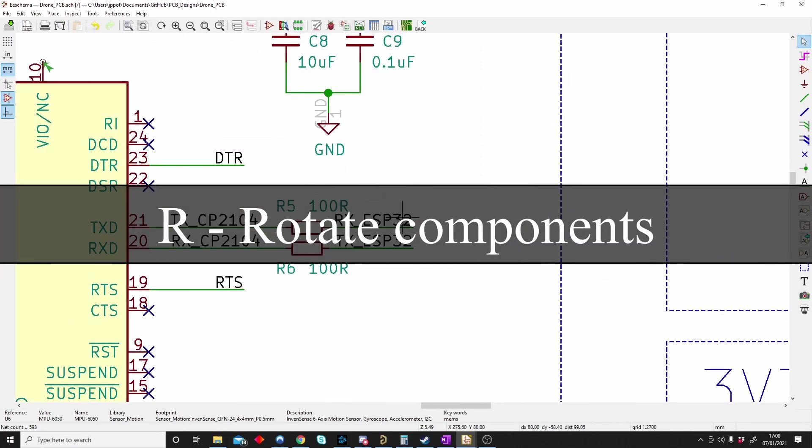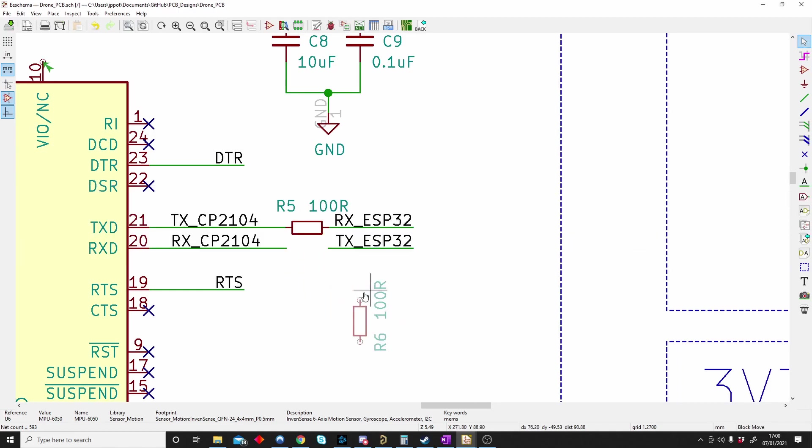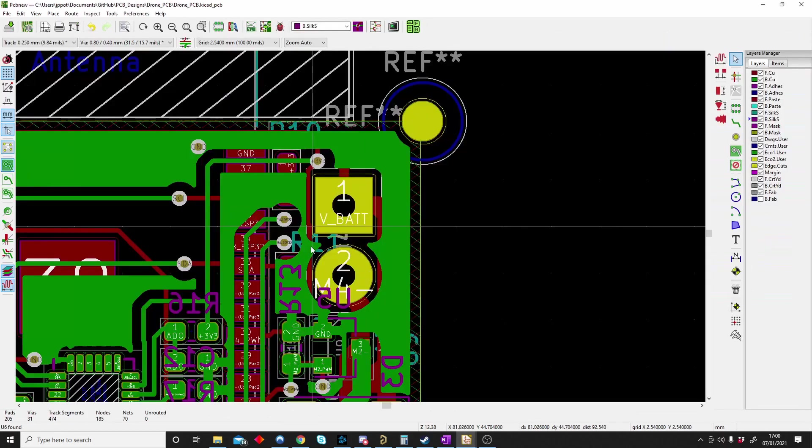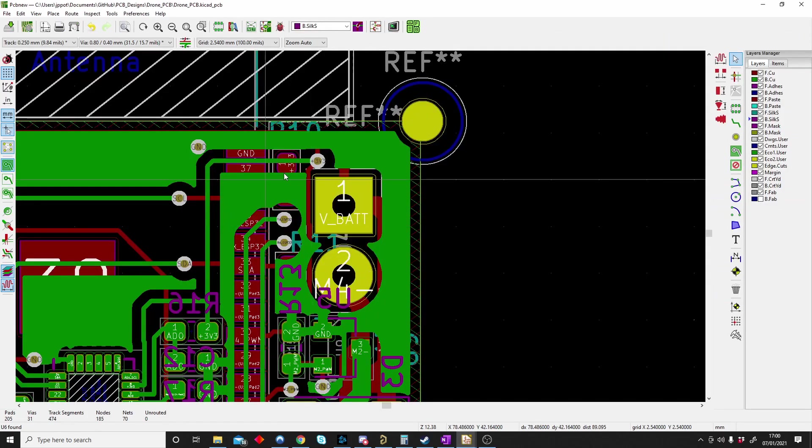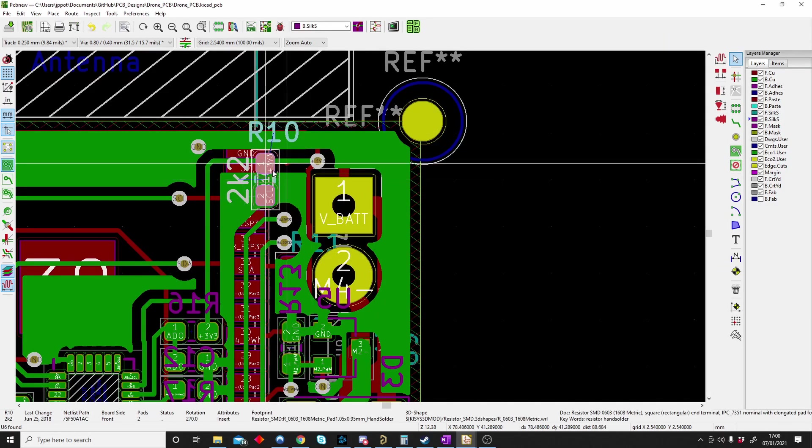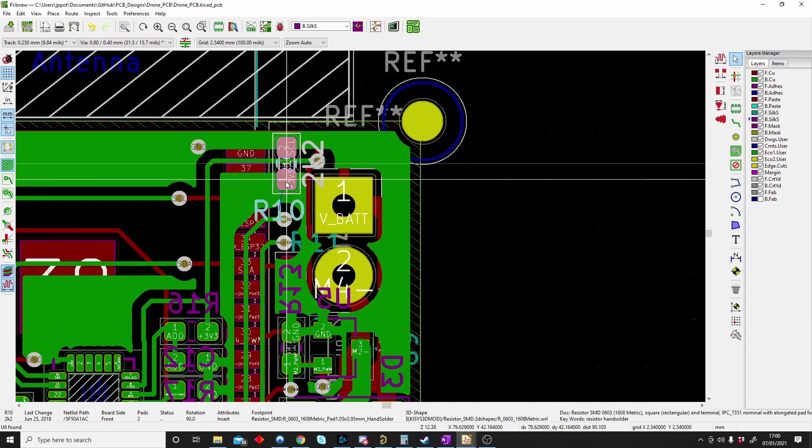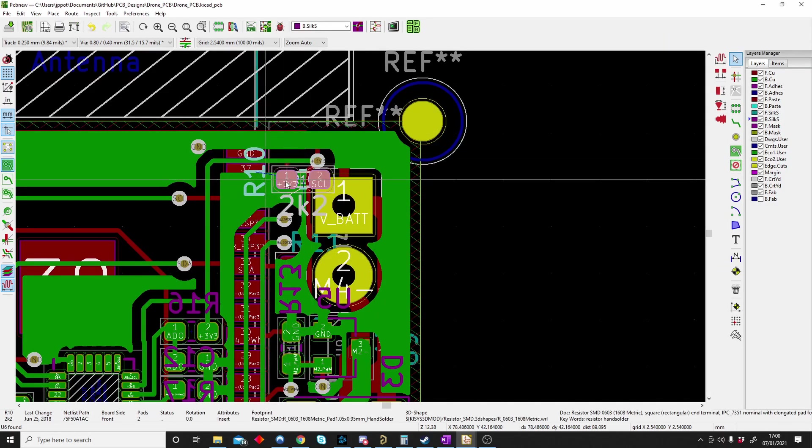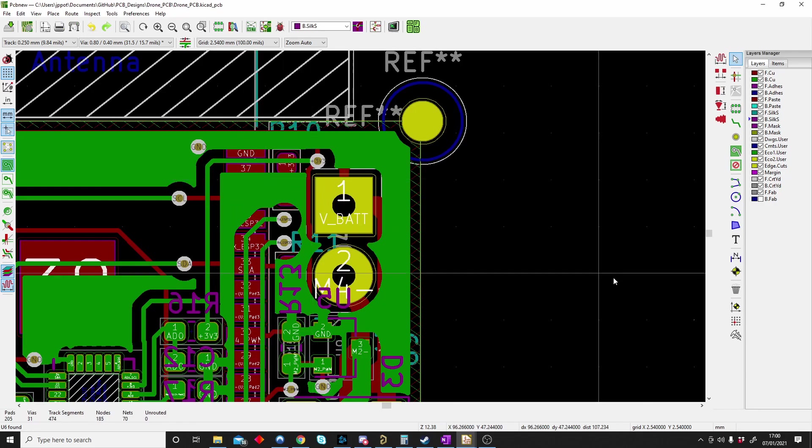R is for rotate on the schematic side and the PCB side. When I highlight something I can push R and it will rotate on the schematic side. When I highlight something on the PCB side, R will rotate it. So R is for rotate.